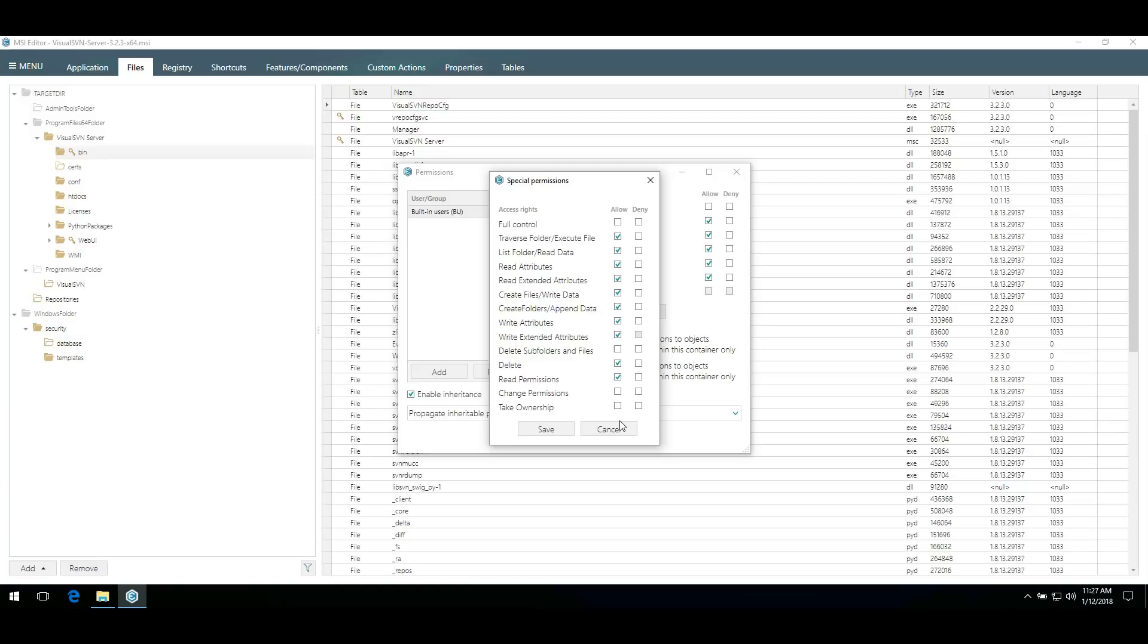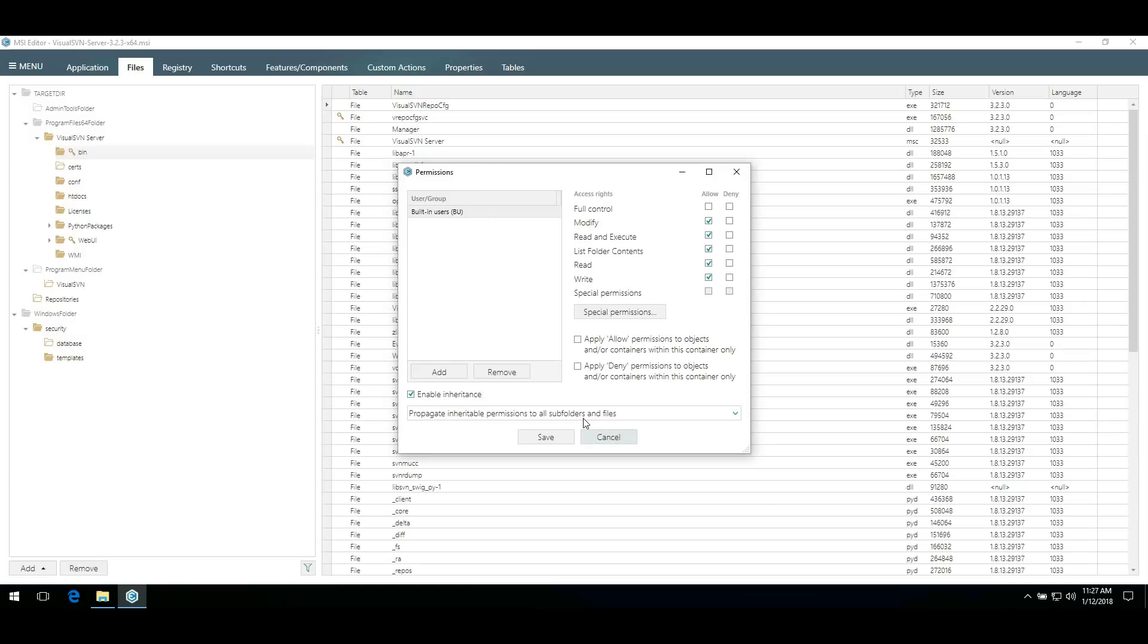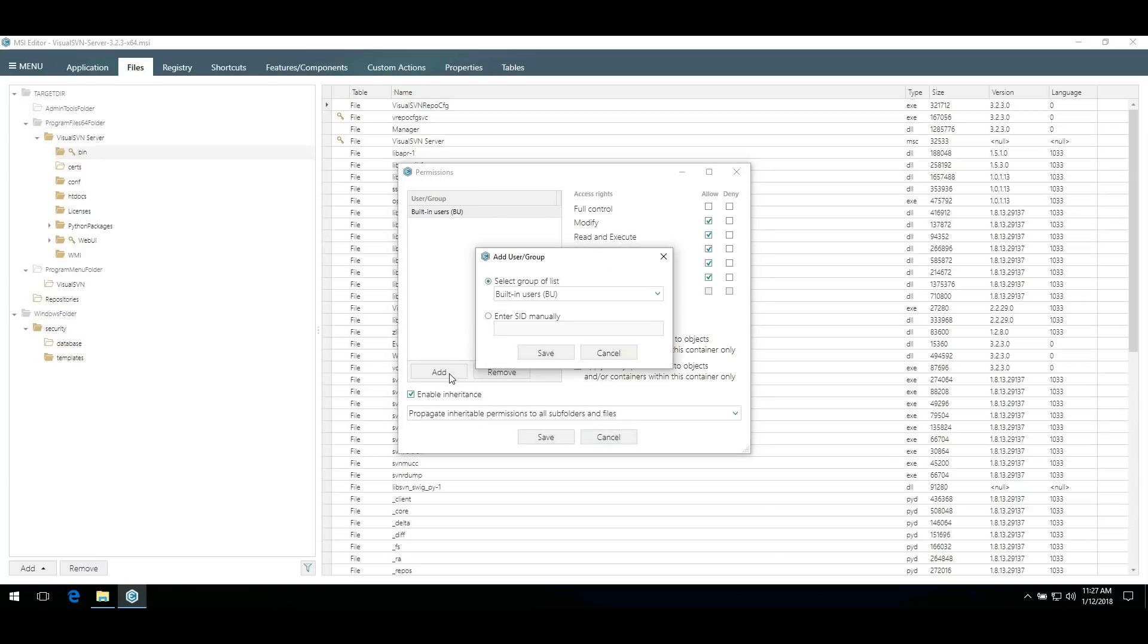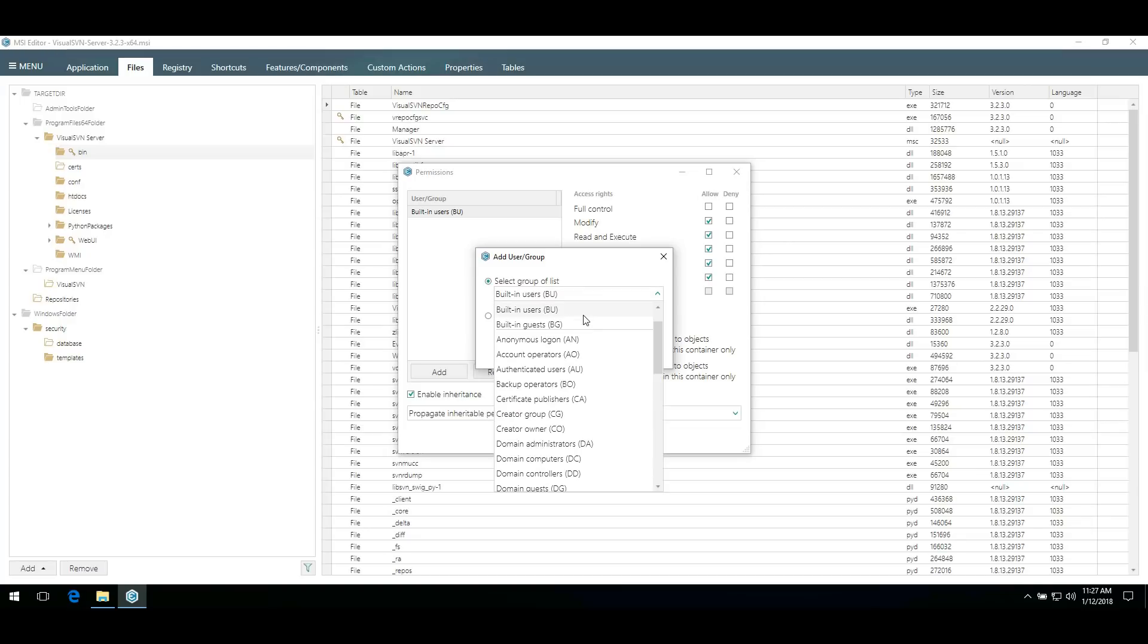You can also add a new user group by clicking Add and either select a group from the list or enter SID manually.